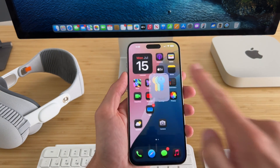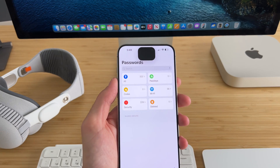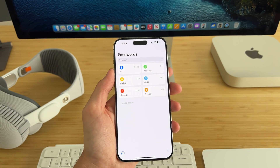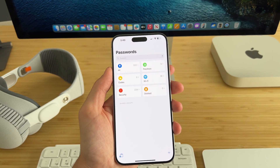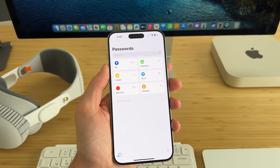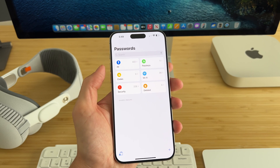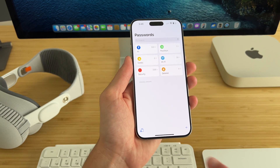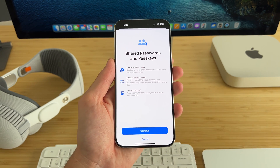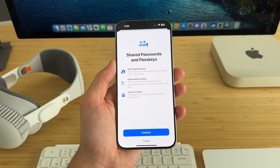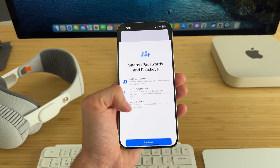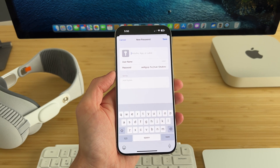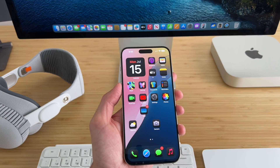There's also a new Passwords app, which is pretty cool. It can show all of your passwords, passkeys, codes, Wi-Fi, security breaches, and deleted passwords. You can control sharing of your passwords and passkeys, and right there is where you can add a new password.